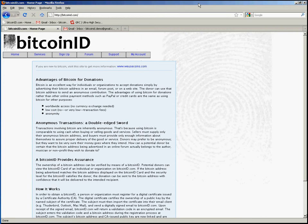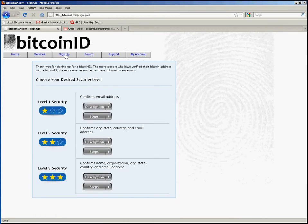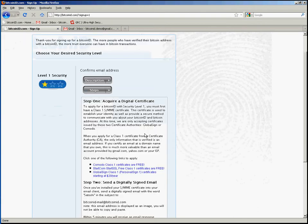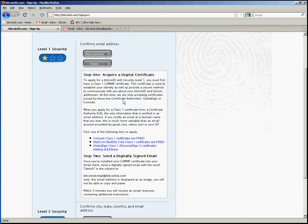So referring to the signup page of BitcoinID.com, back to level 1 security steps, I've already completed step 1. I've acquired an SMIME certificate from a certificate authority and I've installed the Penango add-in for Gmail and now I'm ready to move on to step 2.